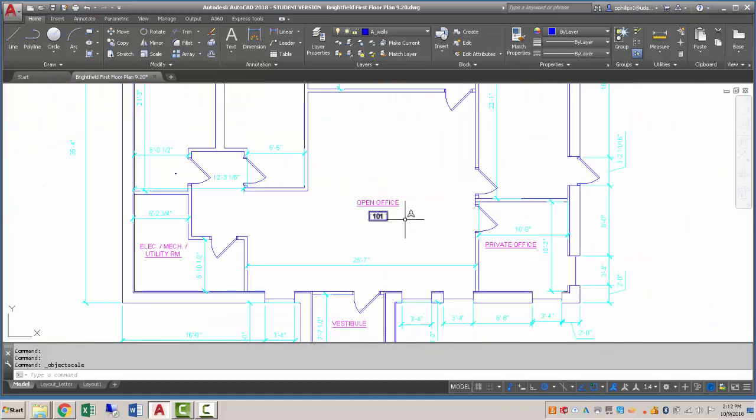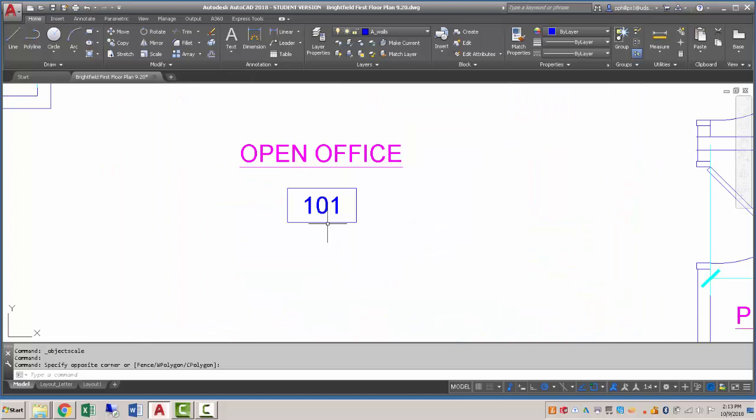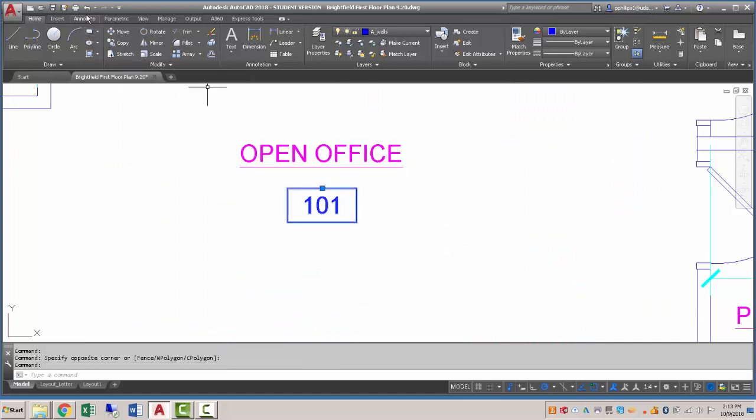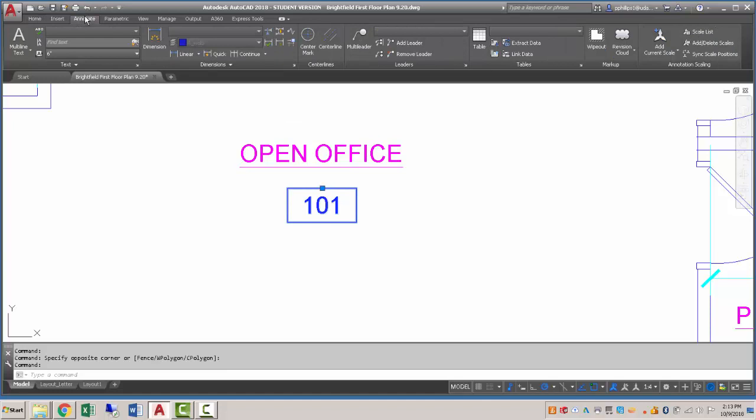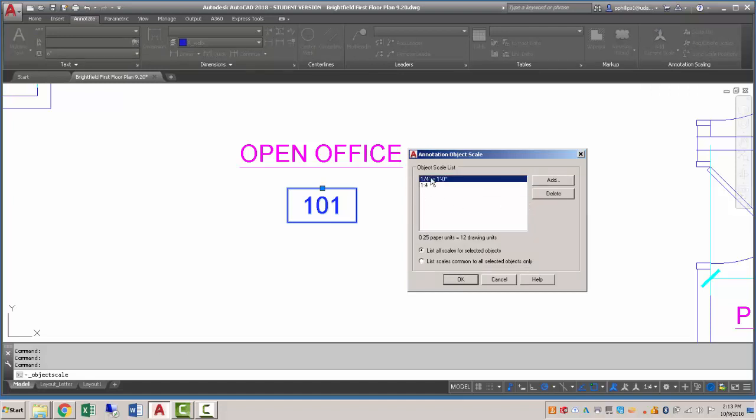And if we zoom back out, you should see that that object is now properly scaled. Another way to get to that parameter is to click on the object. And if you go to annotate, there's an annotation scaling over here and you can go to add delete scales here as well and you can see that the scale that we want is currently reflected there.